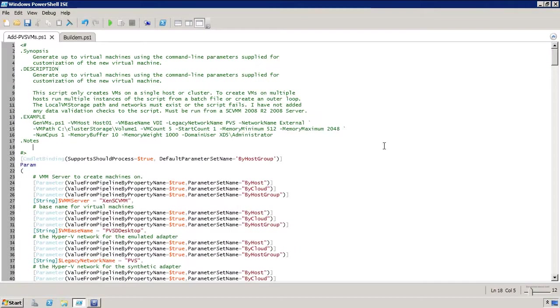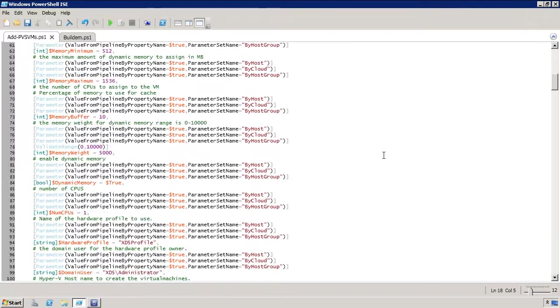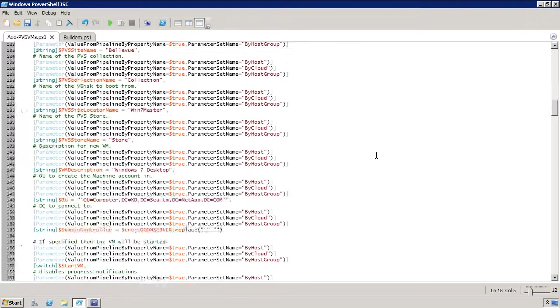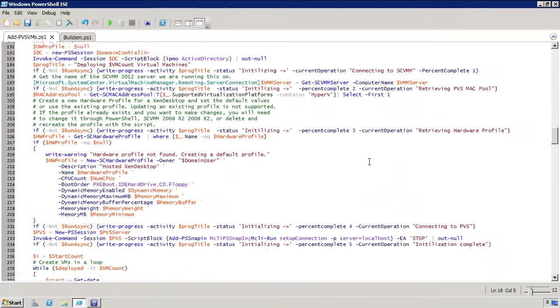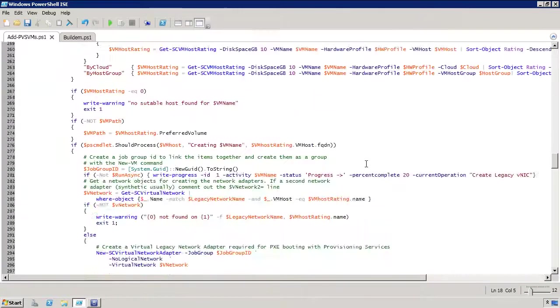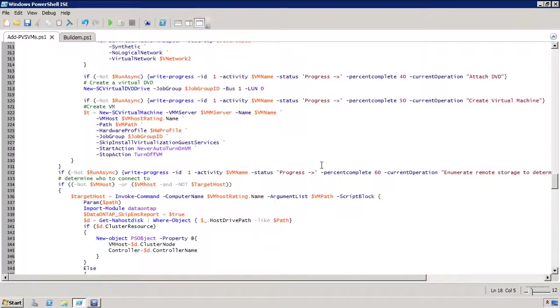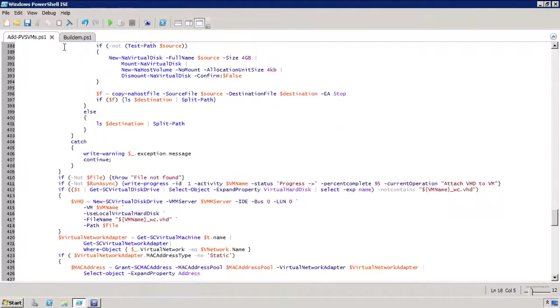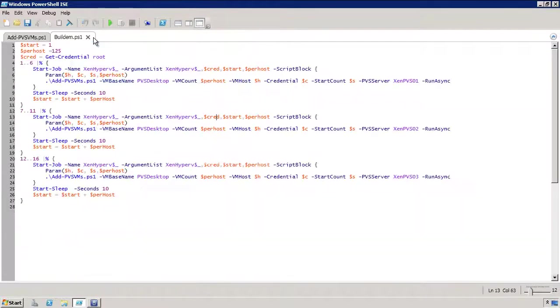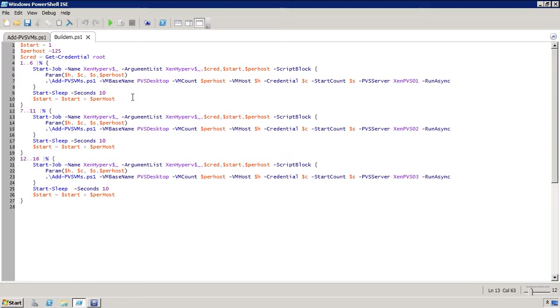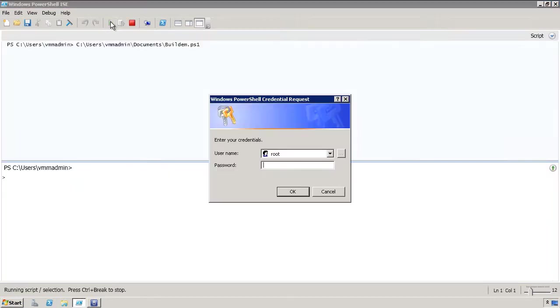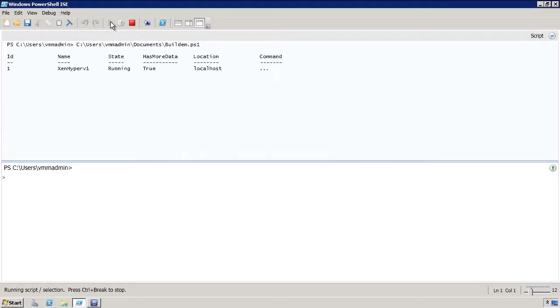And here's a quick run-through of the addPVSVM script. And as I mentioned earlier, we're going to use a brief script to parallelize this, and here it is. And so we'll go ahead and start this script, and it will prompt us for the credentials for the NetApp controller, and it will begin to connect.